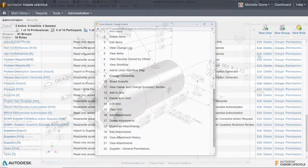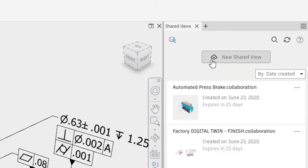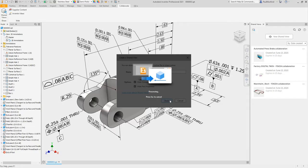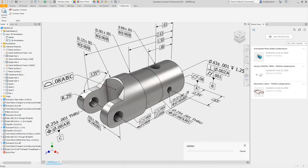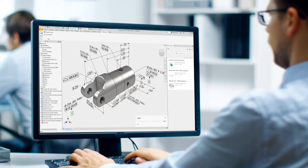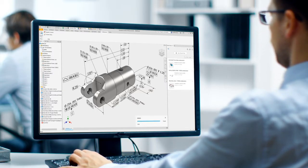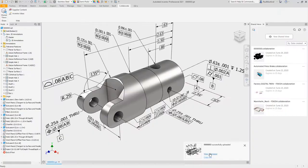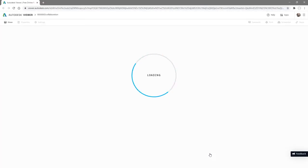Collaborate on designs and share data during the product development process with suppliers and contract manufacturers. Rather than emailing drawings to your suppliers, use shared views to collaborate on 3D visualizations of your product design via a secure web link.